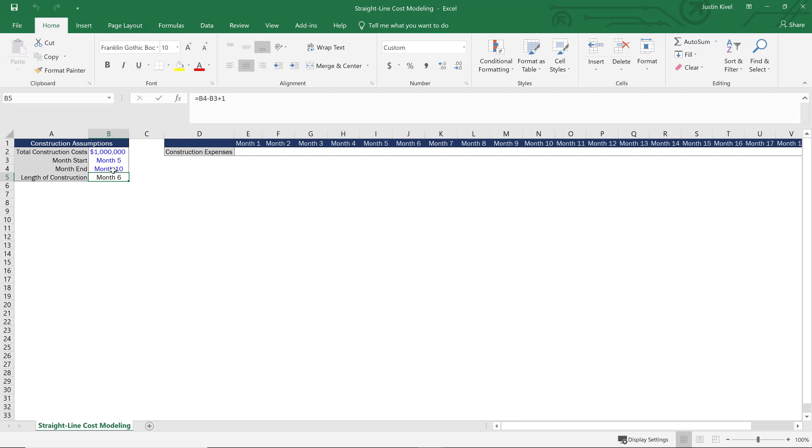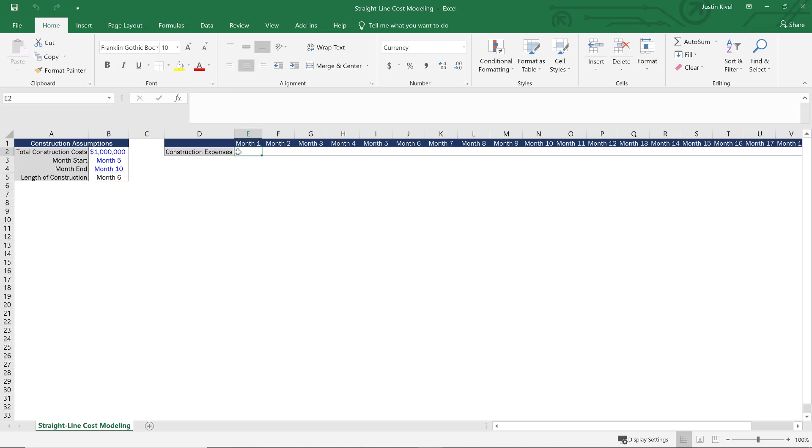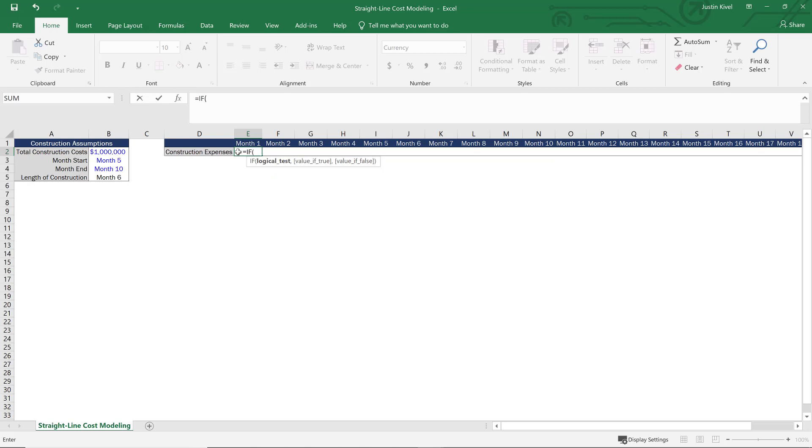Well, to do that, what I'm going to do is use an IF AND statement. And the IF AND statement is essentially going to test if two variables are true, and if so, return a certain value that we tell Excel. So essentially what we want to tell Excel is that if we are anywhere between month five and month ten, so we're assuming we start in the beginning of month five and we end at the end of month ten, so that's a full six months of construction, then we want Excel to take one million dollars and divide that by six to get even monthly costs over that six month period. So I'm going to start this with an IF AND statement. So I'm going to type in IF, and then within my first logical test, I'm going to type in AND.